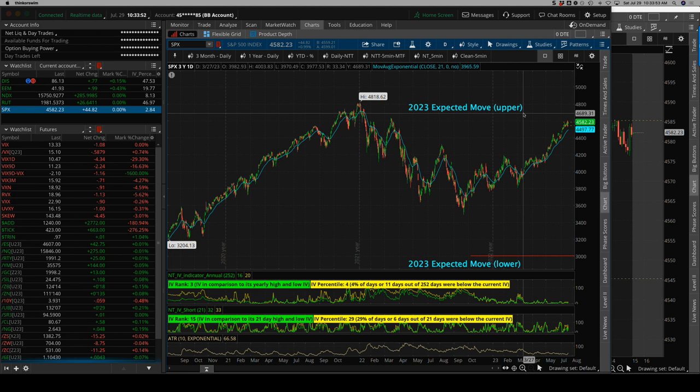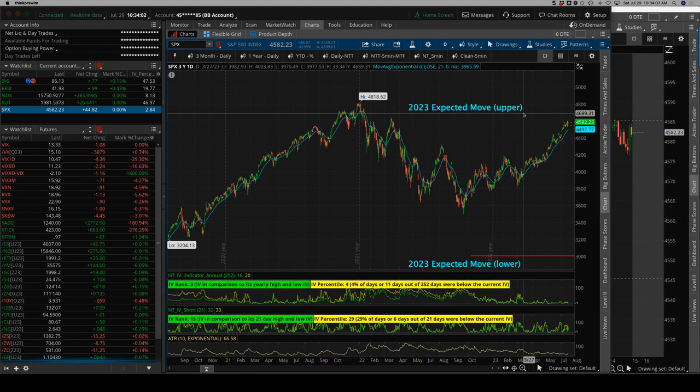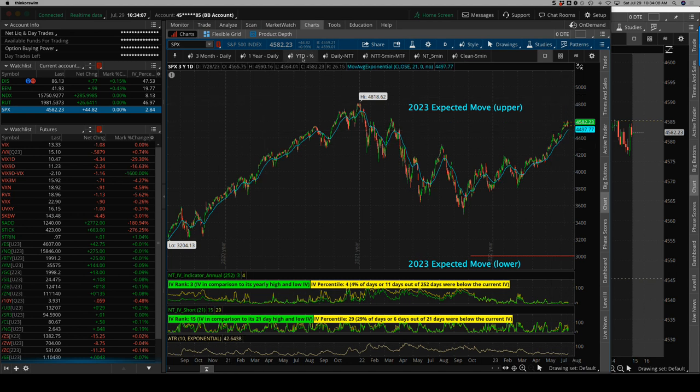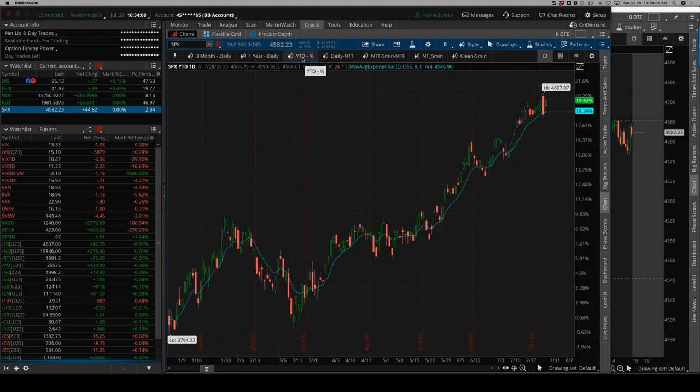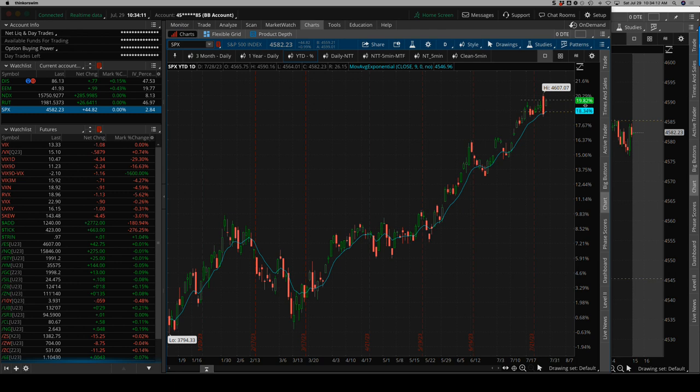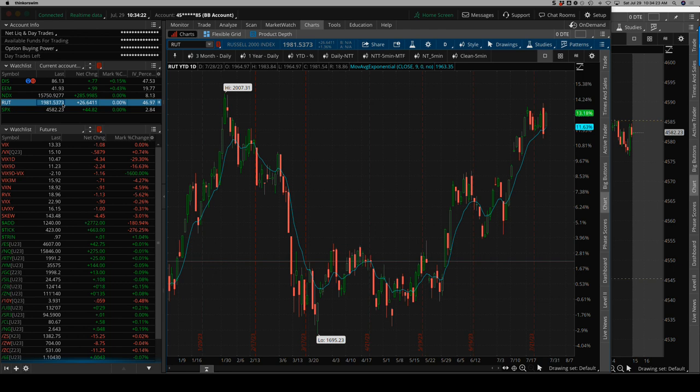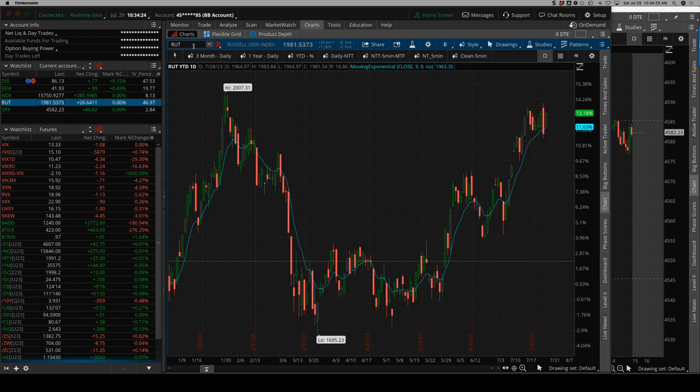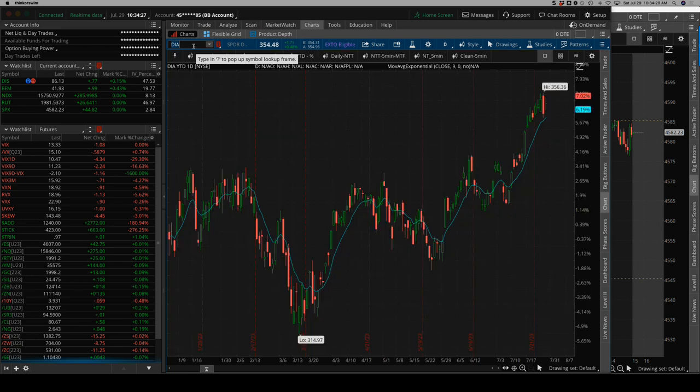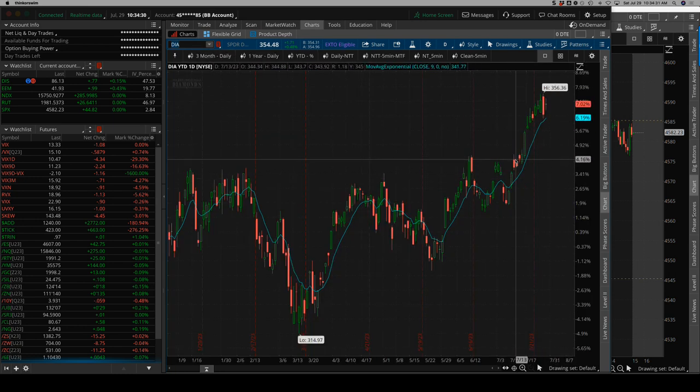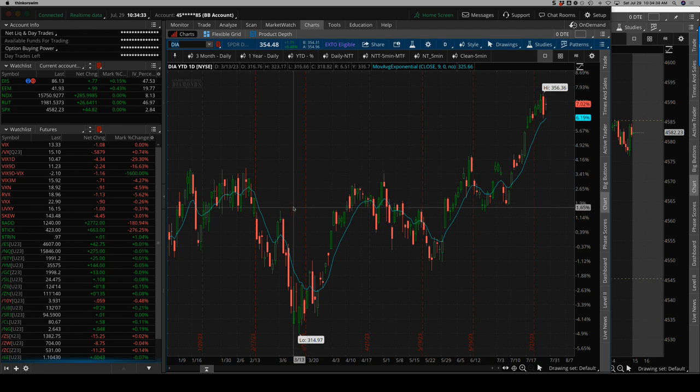We've pushed up to the upper expected move, somewhere around 4680. We're at 4580 right now. So we're literally 100 points away in the SPX from the upside expected move, which is the one standard deviation move on January 1st, 2023. Pretty bullish if we look at that on a year-to-date percentage basis. S&P is up almost 20%, NASDAQ is up 45% year-to-date, the Russell is up 13%, and the Dow is only up 7% year-to-date. Pretty strong stuff overall this year.